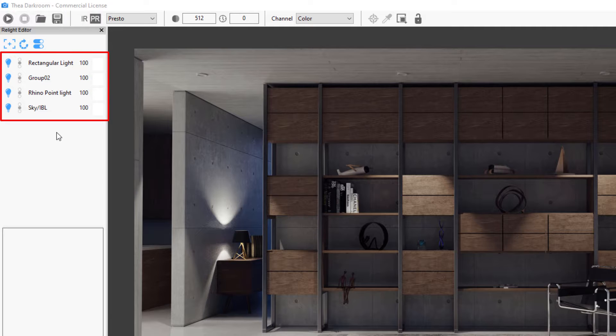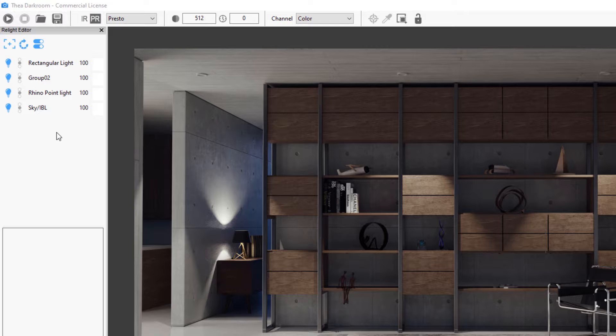Here is the list of all the light groups in the scene that we can modify to create different lighting setups.